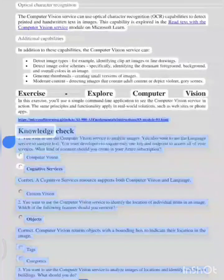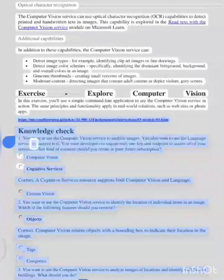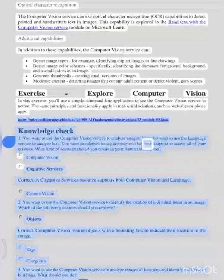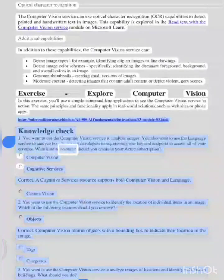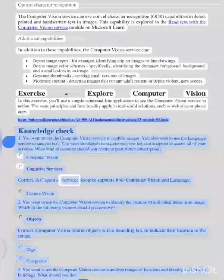Knowledge Check. Question 1: you want to use the computer vision service to analyze images. You also want to use the language service to analyze text. You want developers to require only one key and endpoint to access all of your services. What kind of resource should you create in your Azure subscription? Correct answer: Cognitive Services. A cognitive services resource supports both computer vision and language.